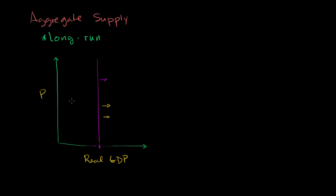You could have a war, and maybe your factories get bombed. Bad things happen in a war, especially if the war is on your soil. And that could actually shift things to the left. So it's important to realize that this is just taking a snapshot in time, and a lot of these other things that we think about would just shift it in one direction or another.